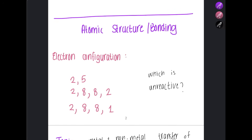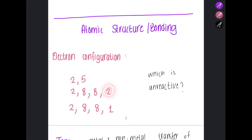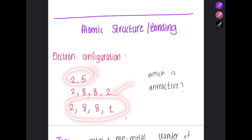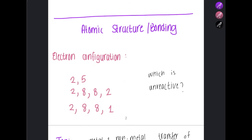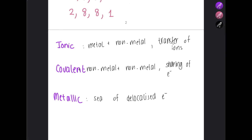For IGCSE, you need to know the electronic configurations of elements from proton numbers one to twenty. The first shell holds two electrons, the second shell holds eight, and the third shell holds eight, with the last shell holding a maximum of two. Elements with a full outer shell are unreactive; others can still react — for example, one element can gain an electron to complete its shell, while another gains three electrons to achieve a full electron shell.